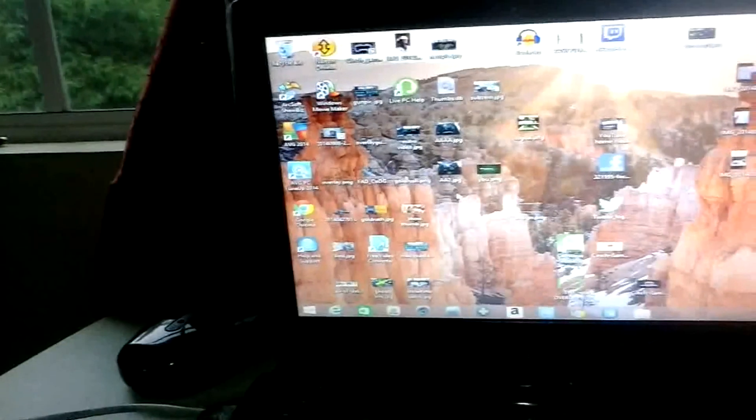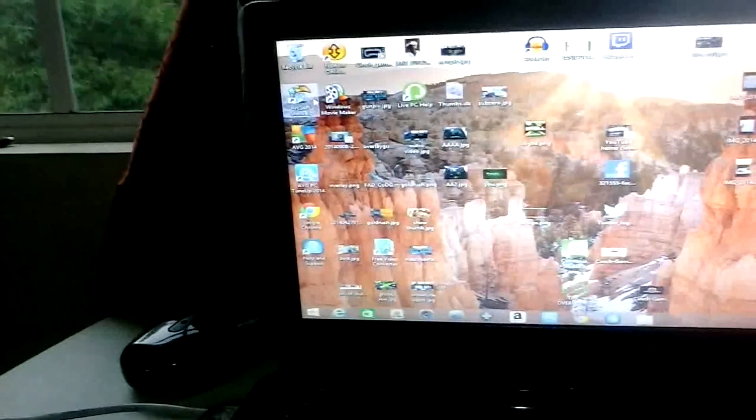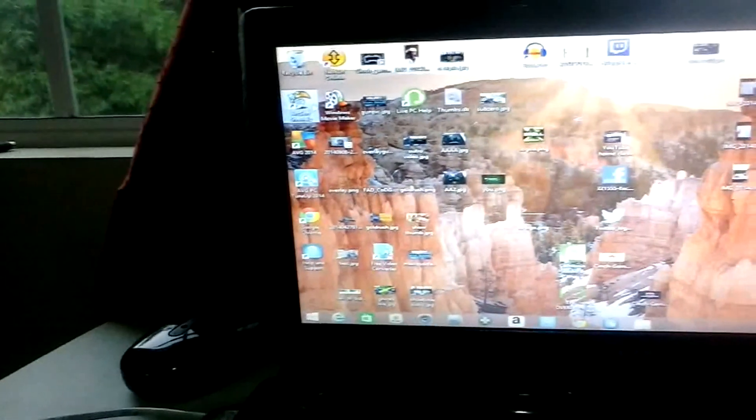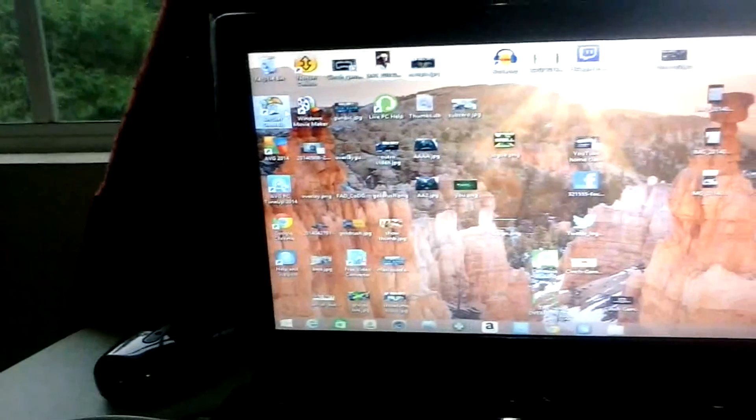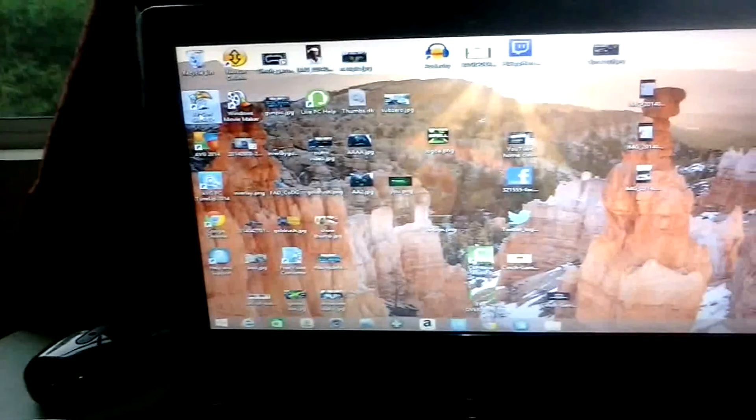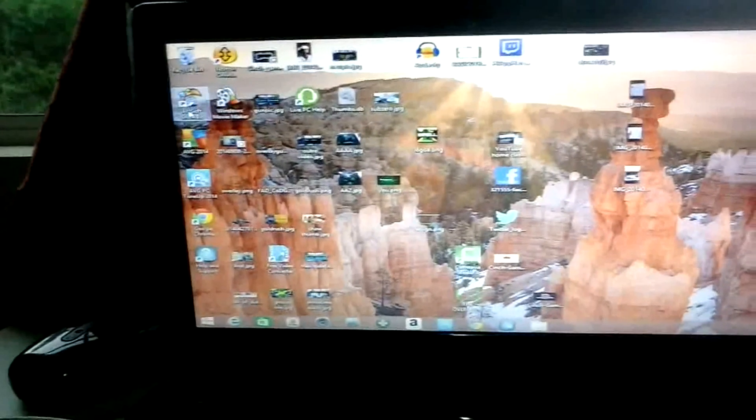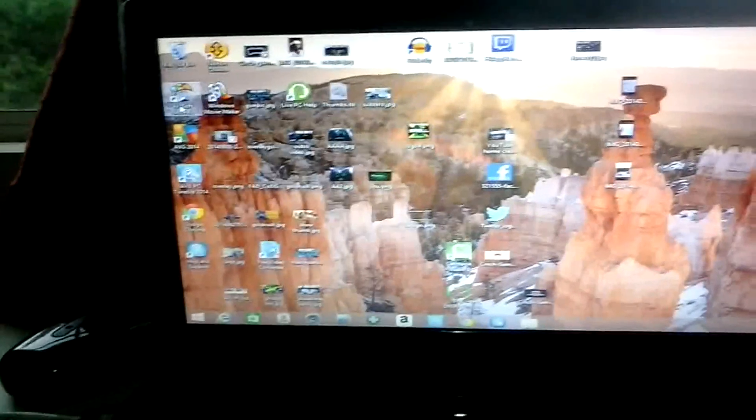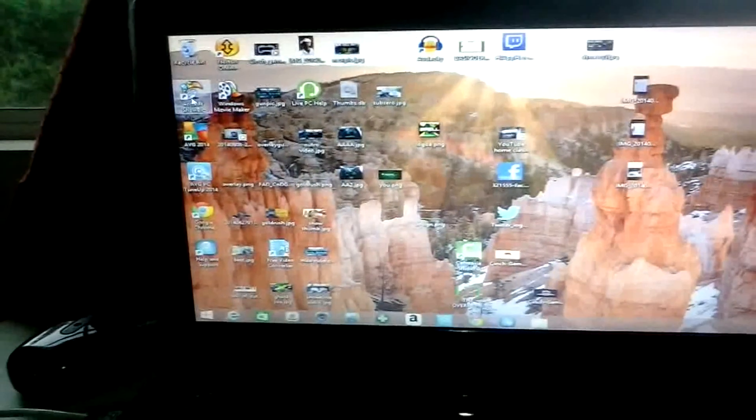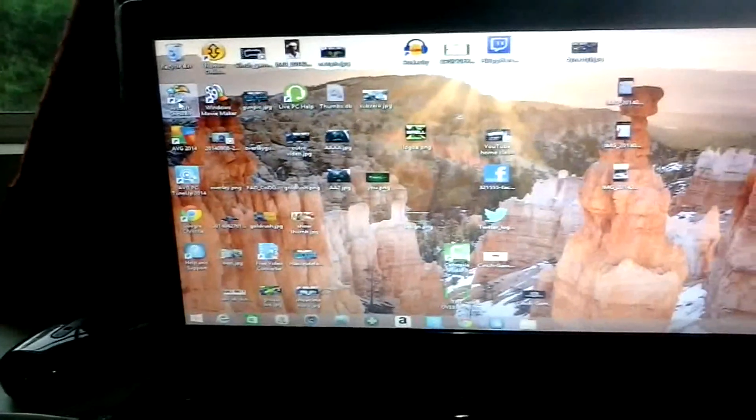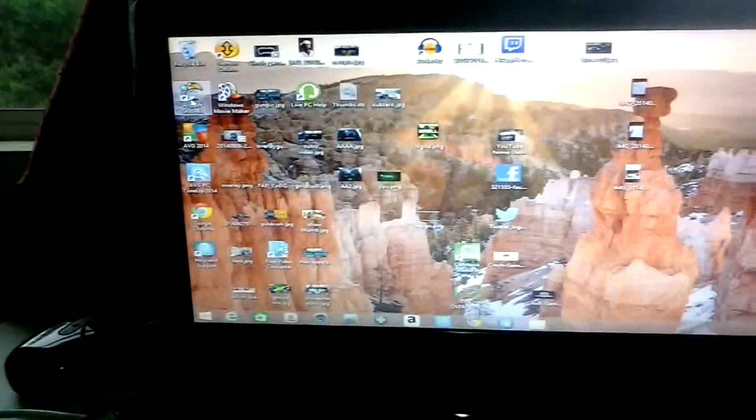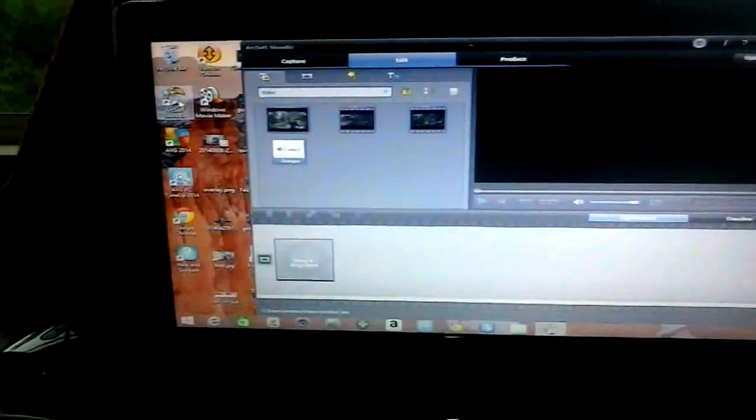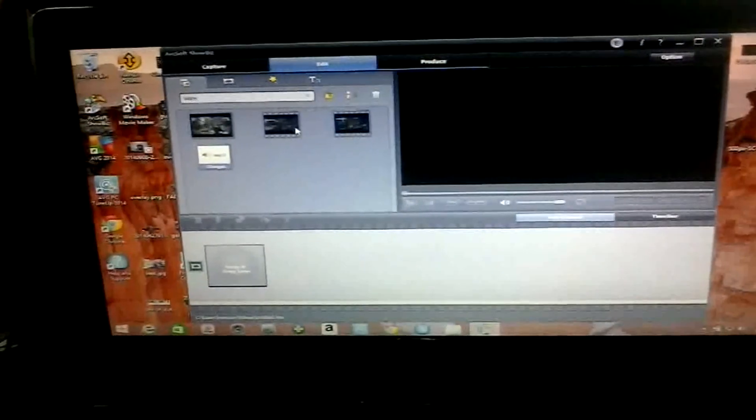After you finish installing the drivers to your computer, you should see this thing called ArcSoft ShowBiz. You click on it and it should come up. This is the editing software that you're going to use to edit your video that you just captured. This is what it looks like, this is the part where you edit the videos.